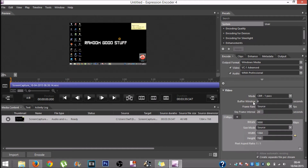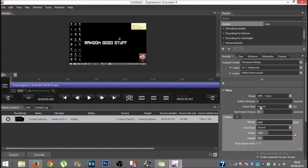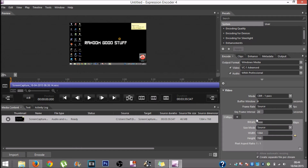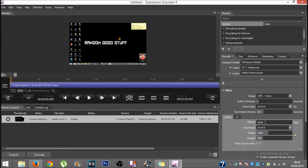You want the buffer window to be 4, the frame rate to be at source, and the key interval to be at 20. Then you want the bit rate to be at 30,000. Normally this is 2,600 and something by default, but you want it to be at 30,000.